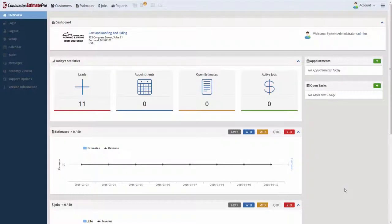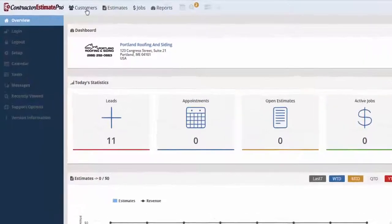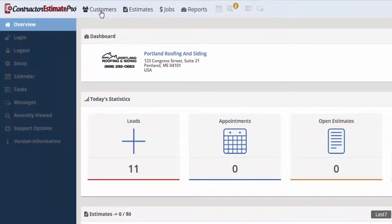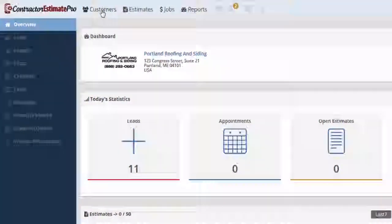In this short video we're going to go through the customer features and I'm going to show you some of the usability and functionality of the customer dashboard.